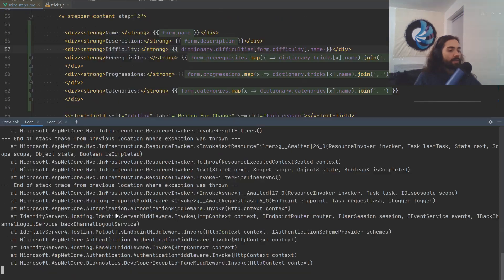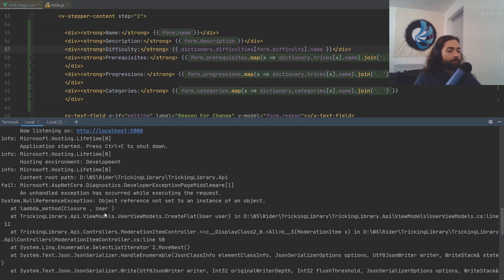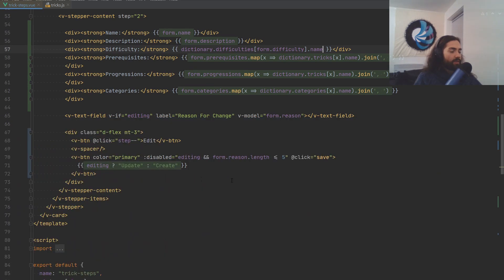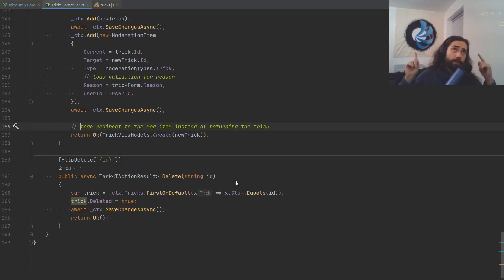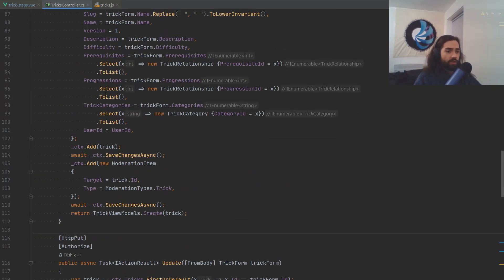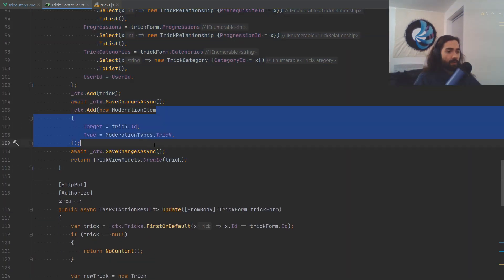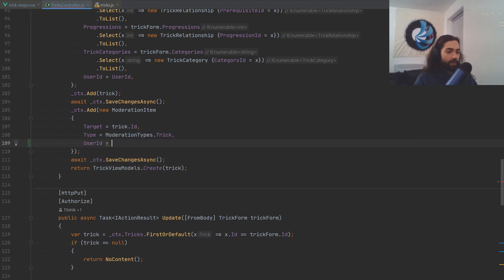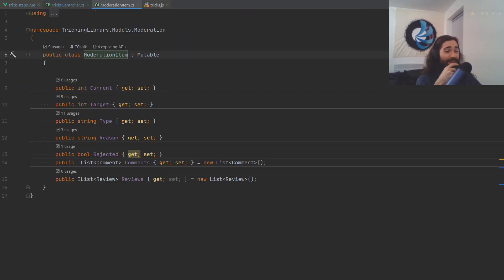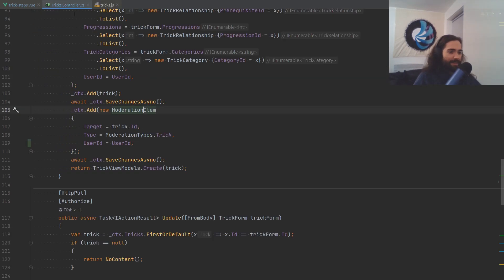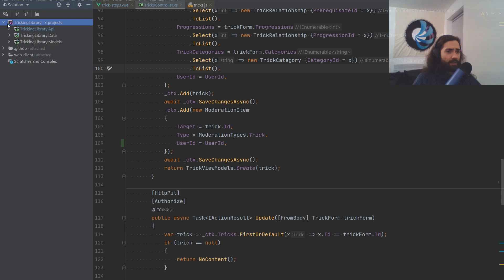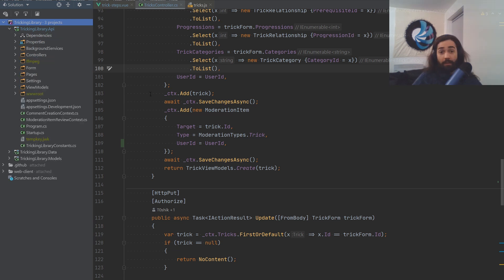We got a 500 error. Let's check quickly what it is. It's a user lambda closure — we're not getting a user. We're getting the user from the moderation item, but in our tricks controller when we create the moderation item, we don't set the user ID. It would probably be better to only allow creating the moderation item through a constructor. But we'll leave it as is for now.